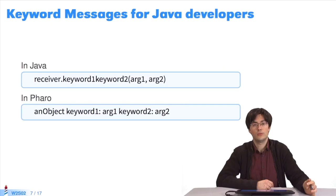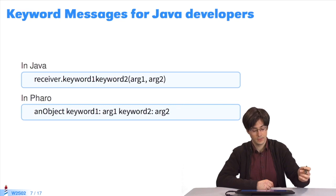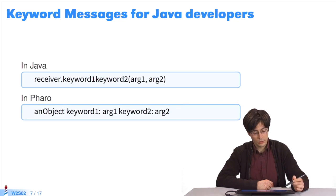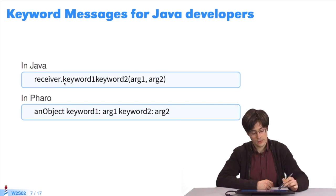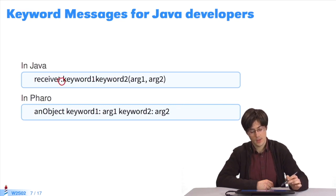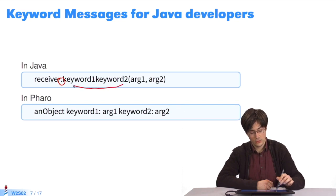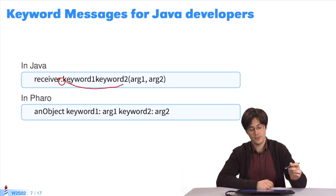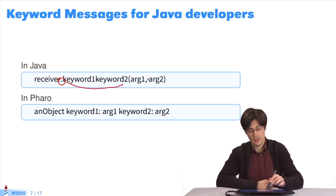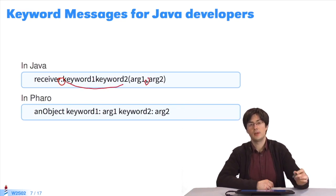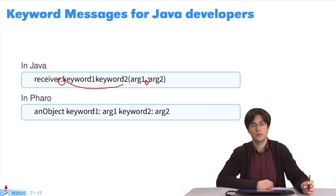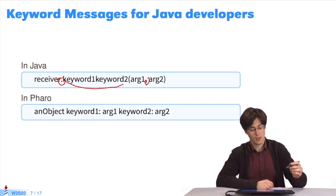To compare with Java, especially when it comes to keyword-based messages, as they are very different compared to Java. In Java, you have one receiver, one period, the name of the message sent to the object, and the arguments between parentheses separated by commas.